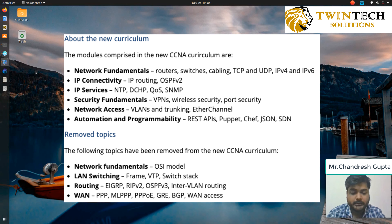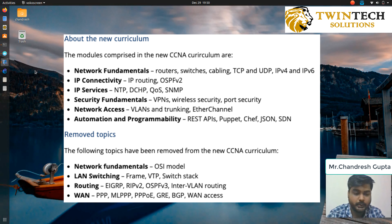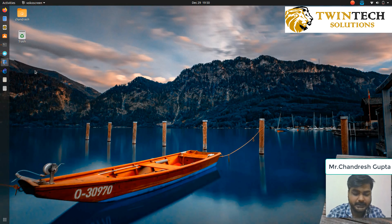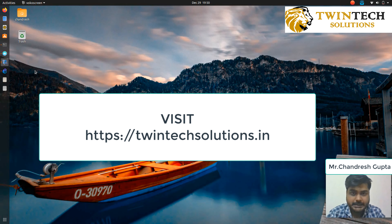Some automation is also included, through which you would be able to get your network up and running in almost no time. Some of the automation techniques covered are REST API, JSON files, Puppet, and SDN — that is software-defined networking.